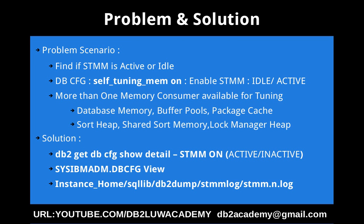Why will it be idle? There needs to be more than one memory consumer available for tuning. Then only the STMM after enabling will do some active tuning of the memory areas. What are the certain memory areas? Database shared memory, buffer pools, package cache, lock manager heap, sort heap and the total shared sort memory region.